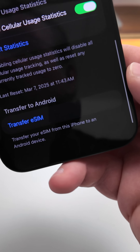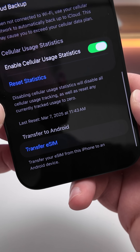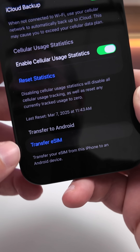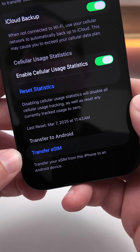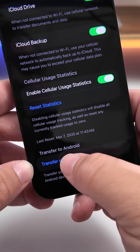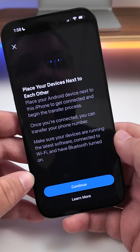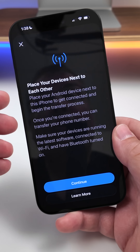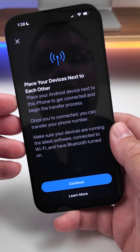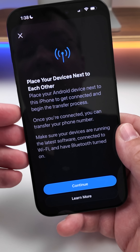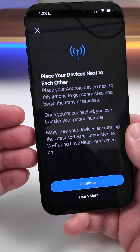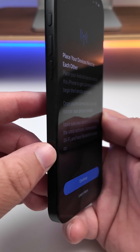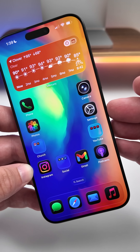Within Cellular options at the bottom, it now allows you to transfer your eSIM to an Android phone. Tap on Transfer, then bring your Android phone nearby and you can transfer the eSIM without moving a physical SIM — as iPhones in the US don't have a physical SIM.